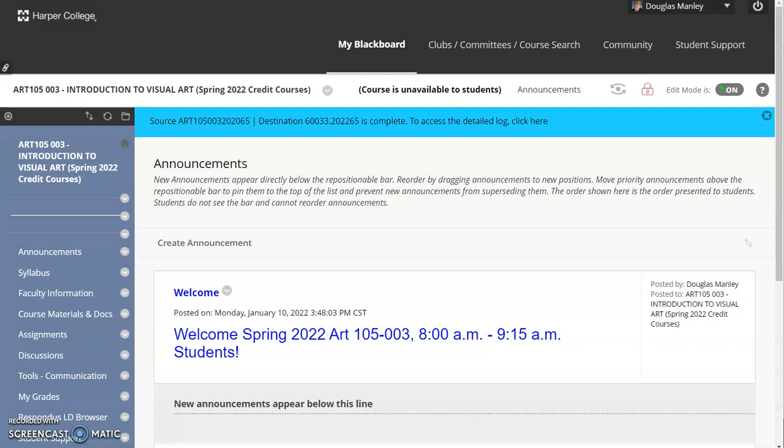Hi everybody. This video is designed to help you move your way through the online course that is associated with our class. This semester is a little different as we're starting out totally online and then we're going to move to the classroom — at least that's the plan now. Currently they've told us we're going to be online for one week, and that could easily cover the second week. Please check the emails I send you to see if that's the case or not.